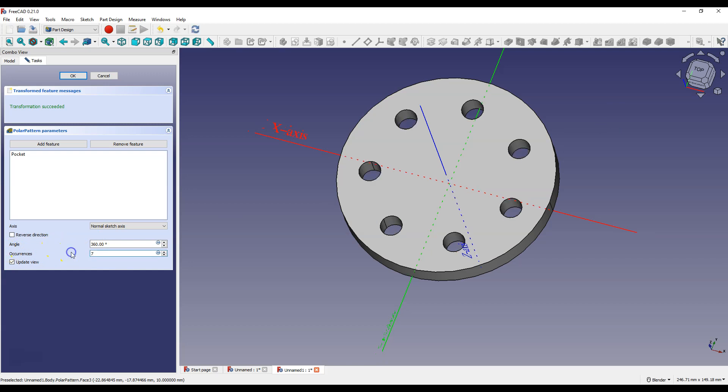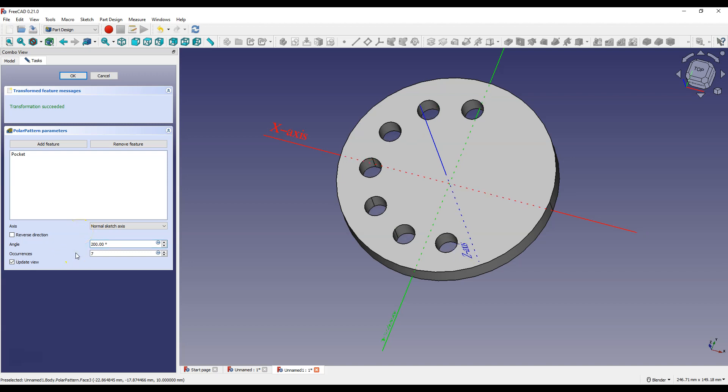And here you can specify the angle at which successive copies of this hole will be placed. 360 is a full angle, but you can enter, for example, 200 degrees and then all the holes will be placed at an angle of 200 degrees. Let's go back to 360 degrees.